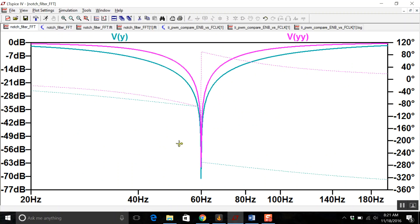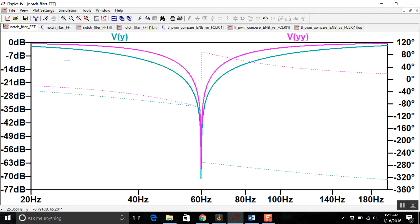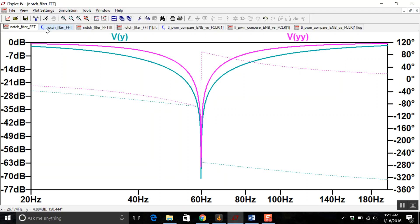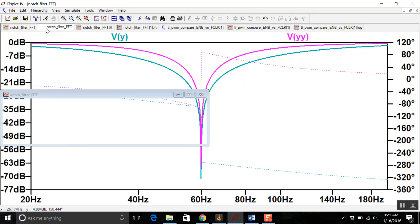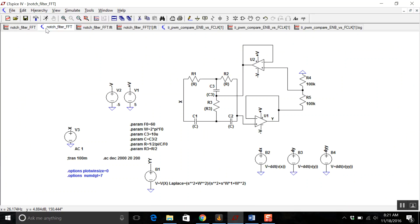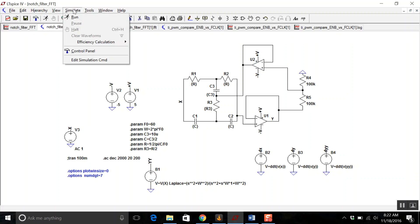While it's very easy to take a Bode plot in LTSpice, to actually measure it by going one frequency at a time, measuring the magnitude and the phase of the response and then plotting it can be time consuming, even if you're doing it in an automated fashion. We can use the fast Fourier transform to convert a time domain simulation into a frequency domain.